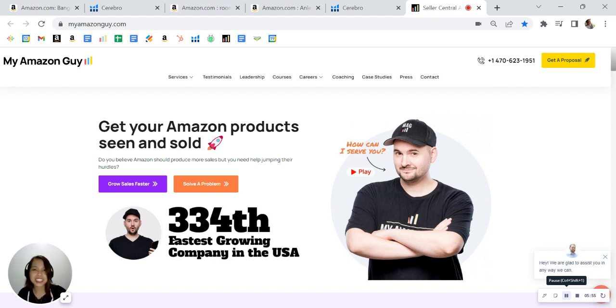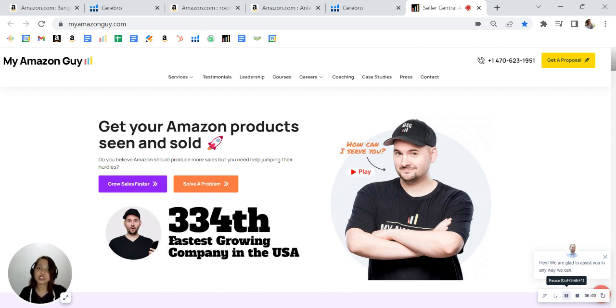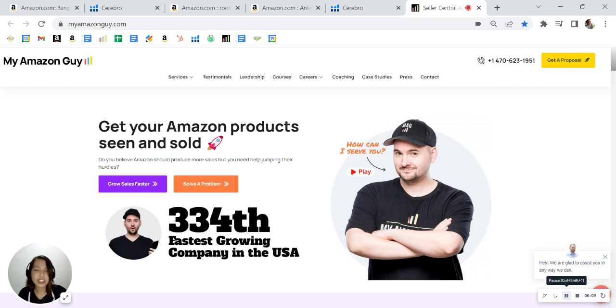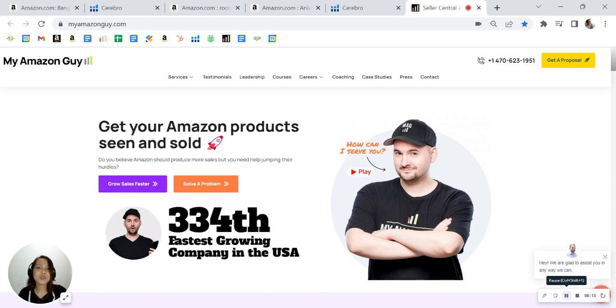Take advantage of the free consultation and book a call with me. I'll send you a calendar in your email. Just click the book a call at the bottom of the email, and I'll set you up with one of our account executives so we can show you some more opportunities on how to grow your sales. Again, I appreciate you watching this video. We'd love to talk to you soon. Take care.